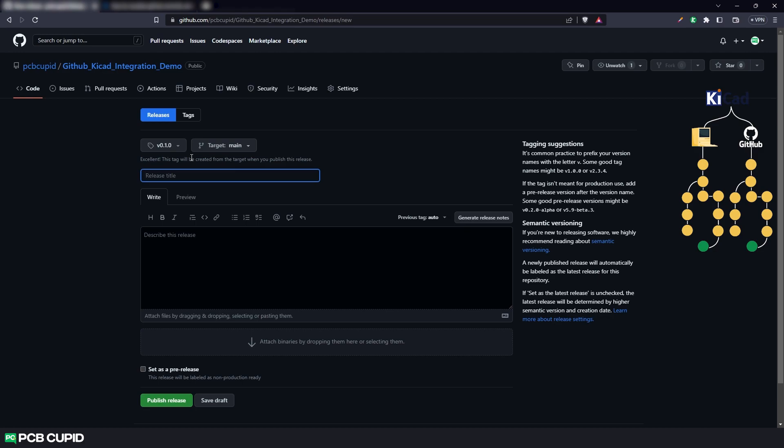So if you like to do the same, I'll drop a link in the description which will explain about semantic versioning or you can read more about this in the link provided by github.